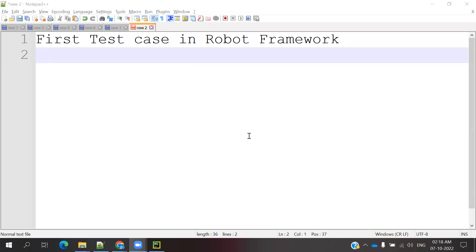Hi friends, welcome to Testing Tutorials Point. This is Lokesh and today we are going to be discussing about Robot Framework — the first test case and how we can create our first test case.